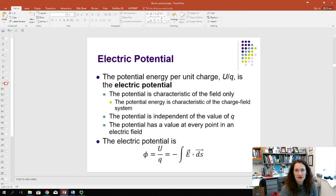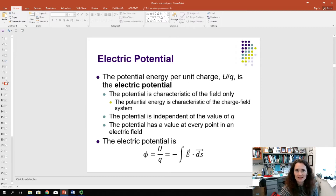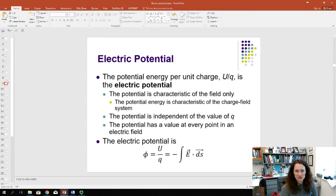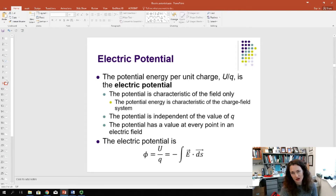We write an equation for the electric potential or voltage, related to electric potential energy: the electric potential φ equals the electric potential energy U divided by the charge q. This isolates the effects of the field itself, independent of what kind of charge we've placed in it — it's characteristic of the field only. You can think of electric potential as characteristic of just the field, while electric potential energy is characteristic of a charged-field system. One nice benefit is that you can discuss electric potential without vector math.